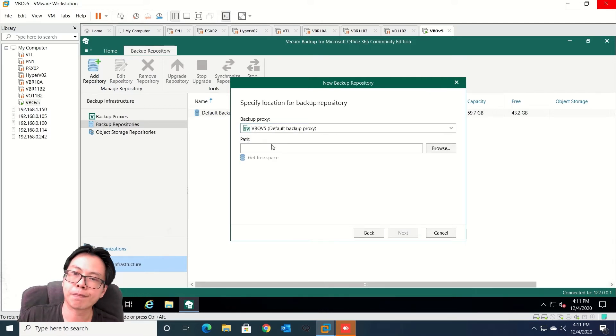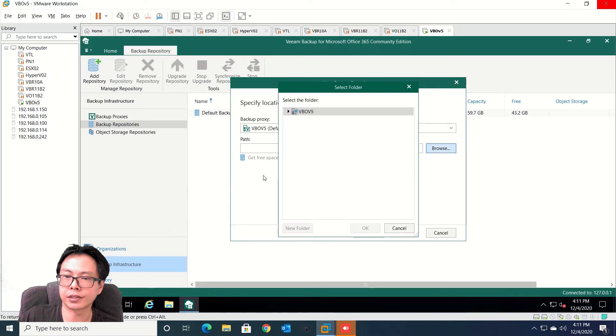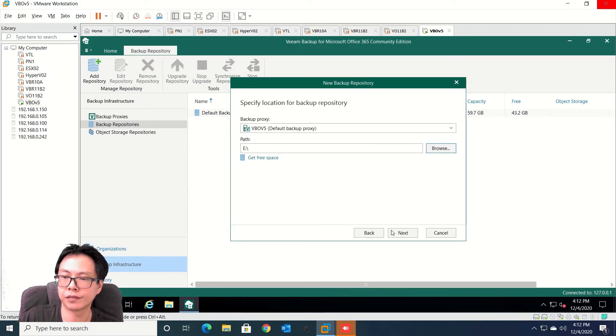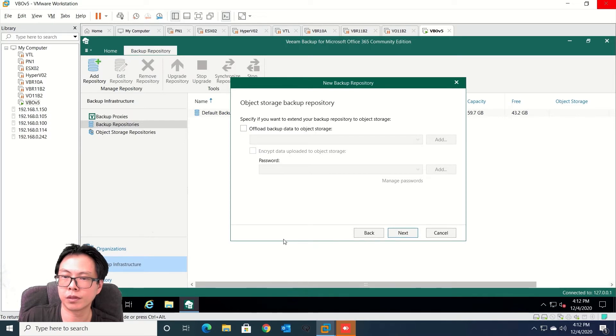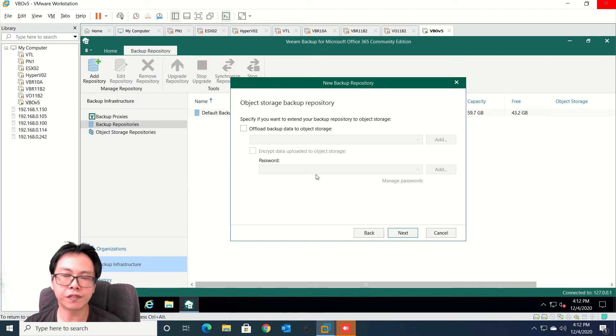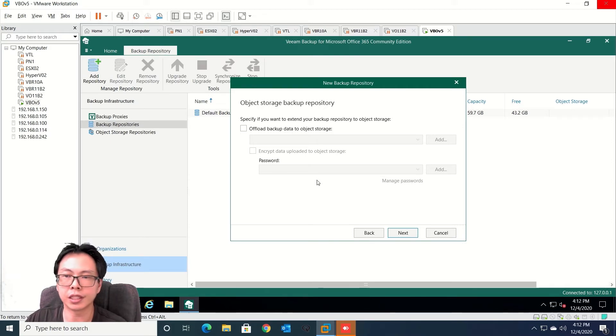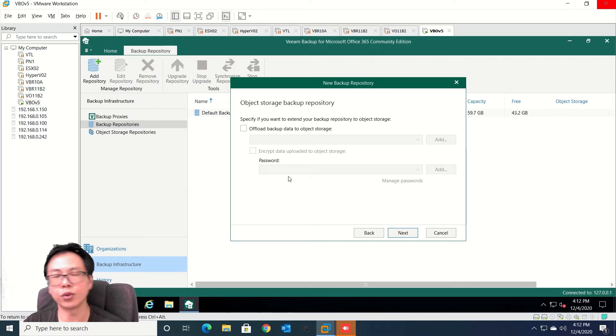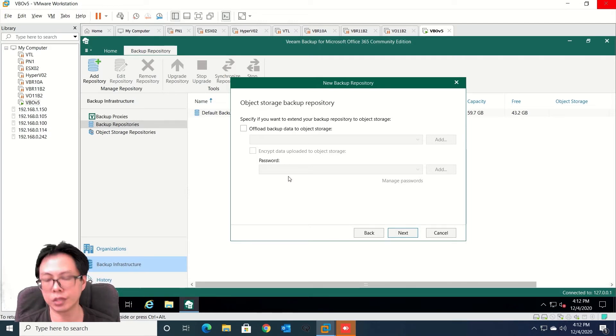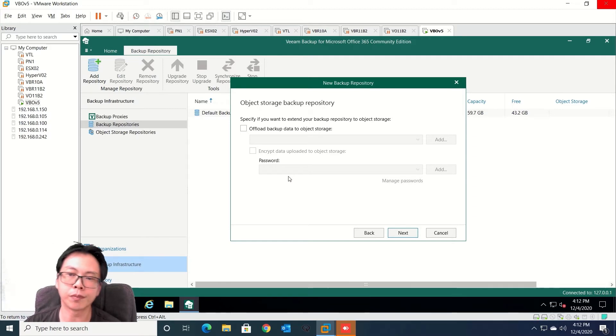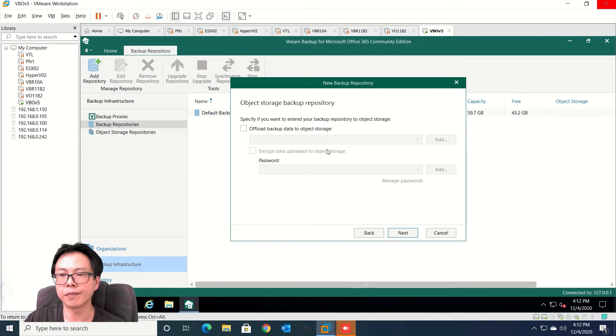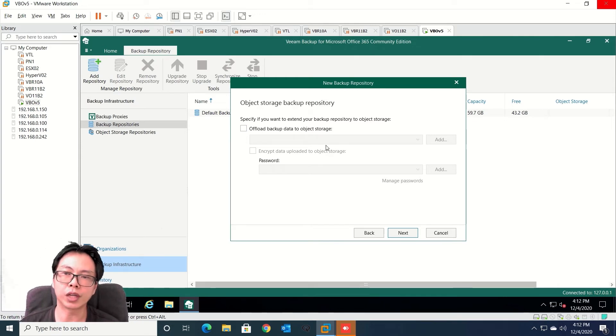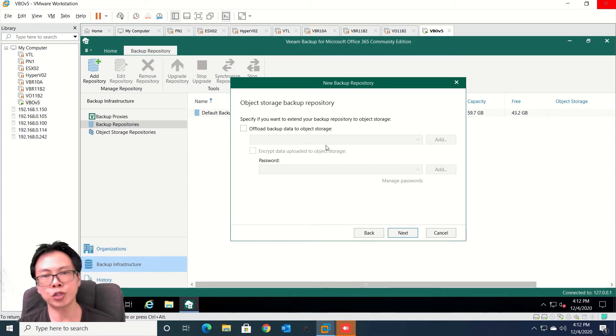Next, let's point to E drive. With Veeam version 5 we allow you to choose your backup data into object storage. So you do have options - you want to put it on-prem or you can also leverage on object storage as well. So I'm not going to use object storage. If you do really want to use the object storage please feel free to click on the videos link in the description.